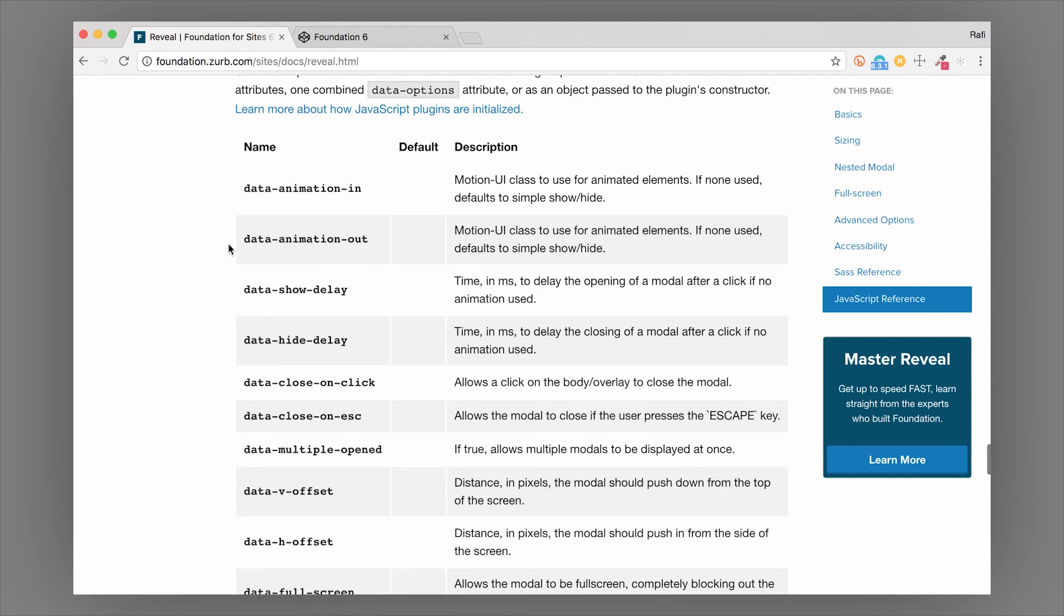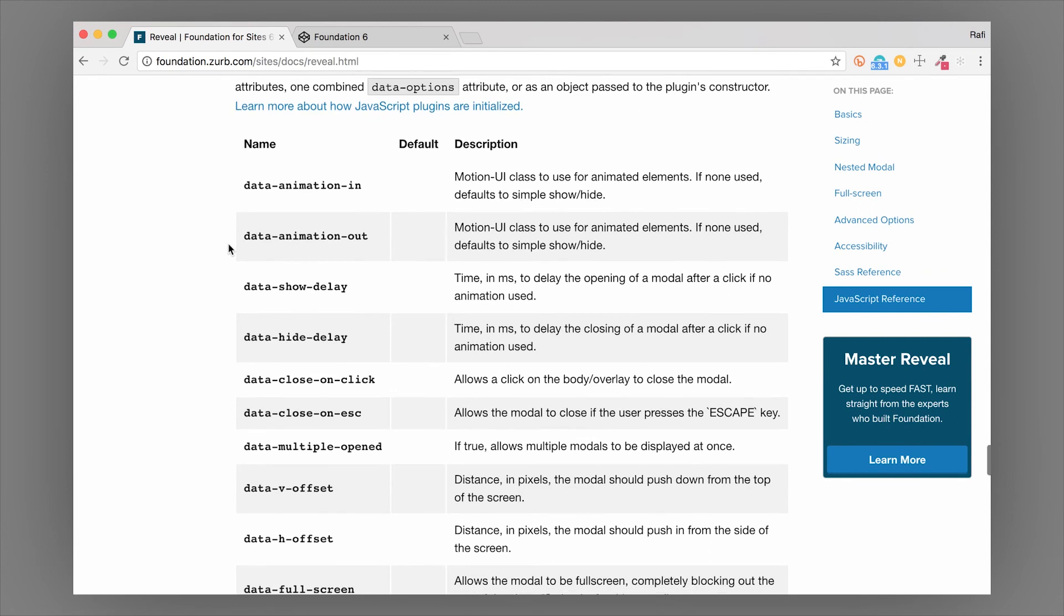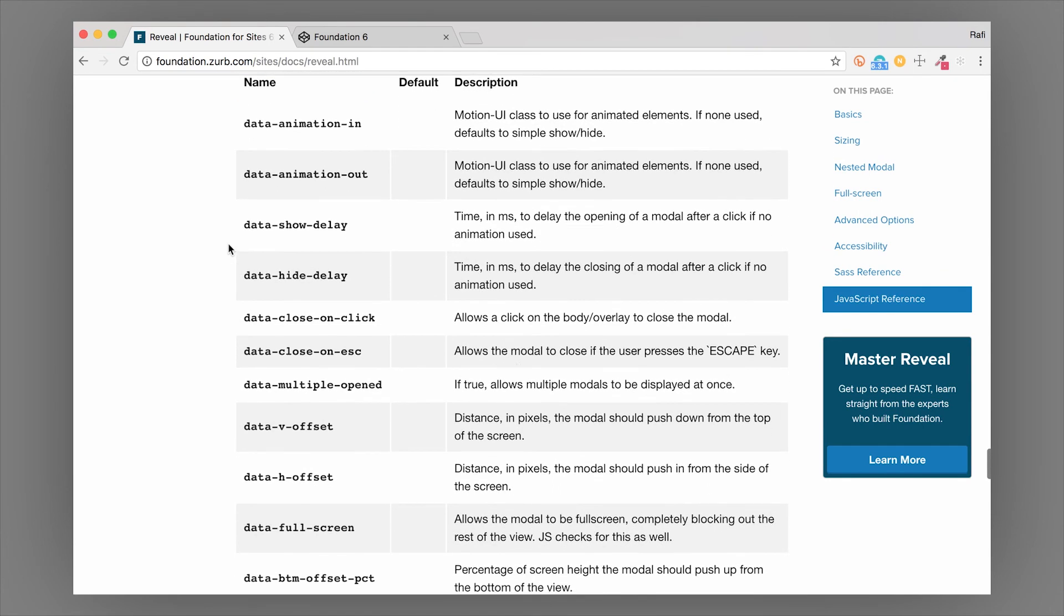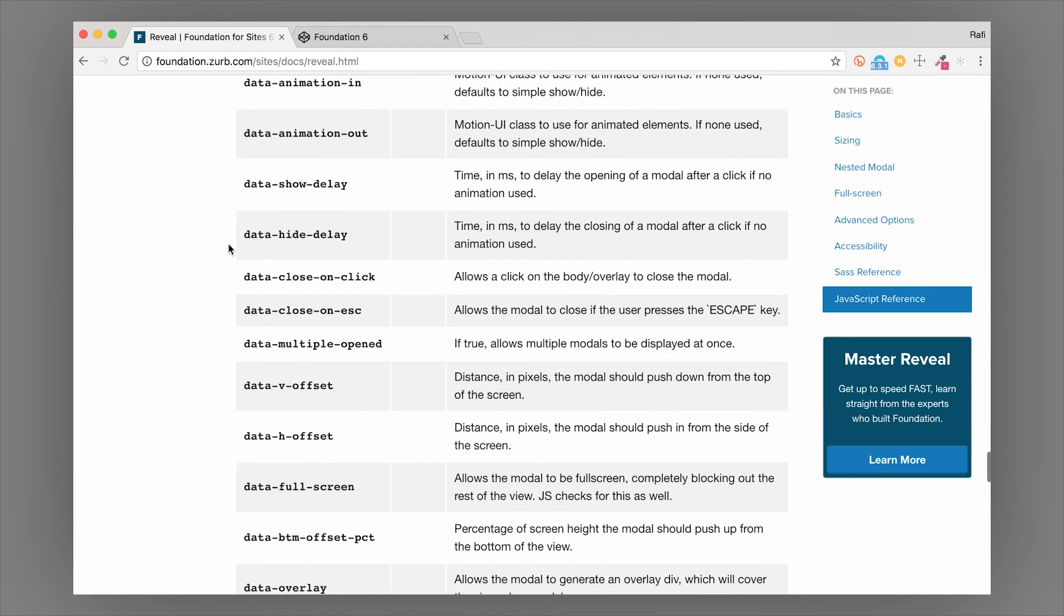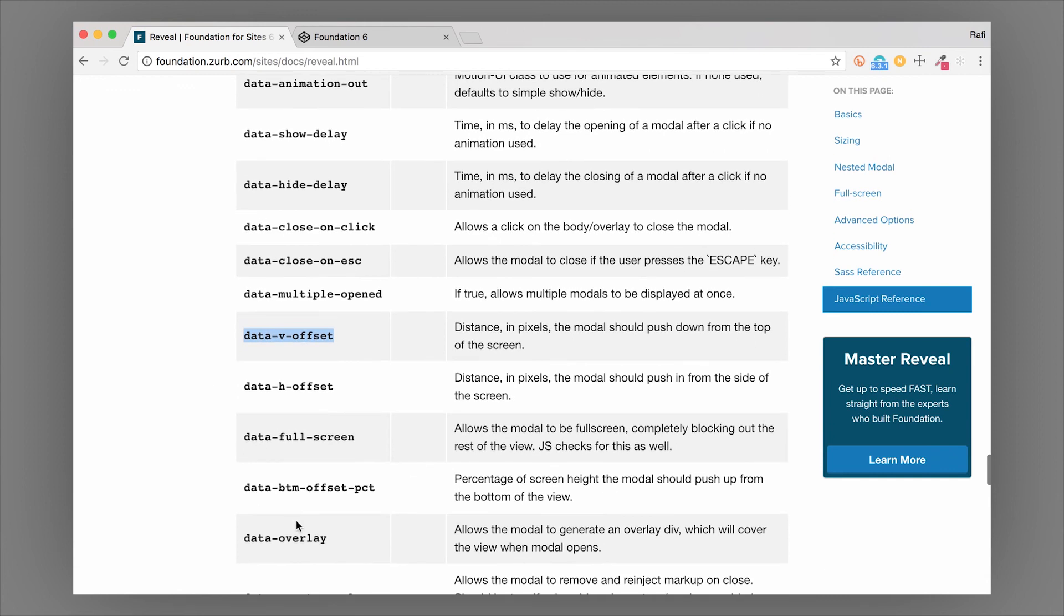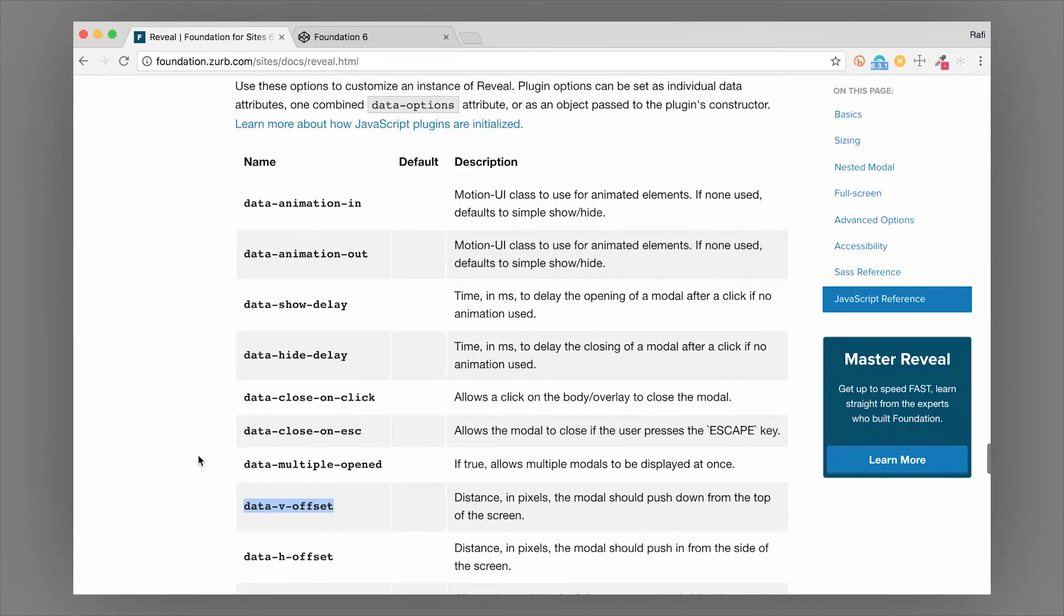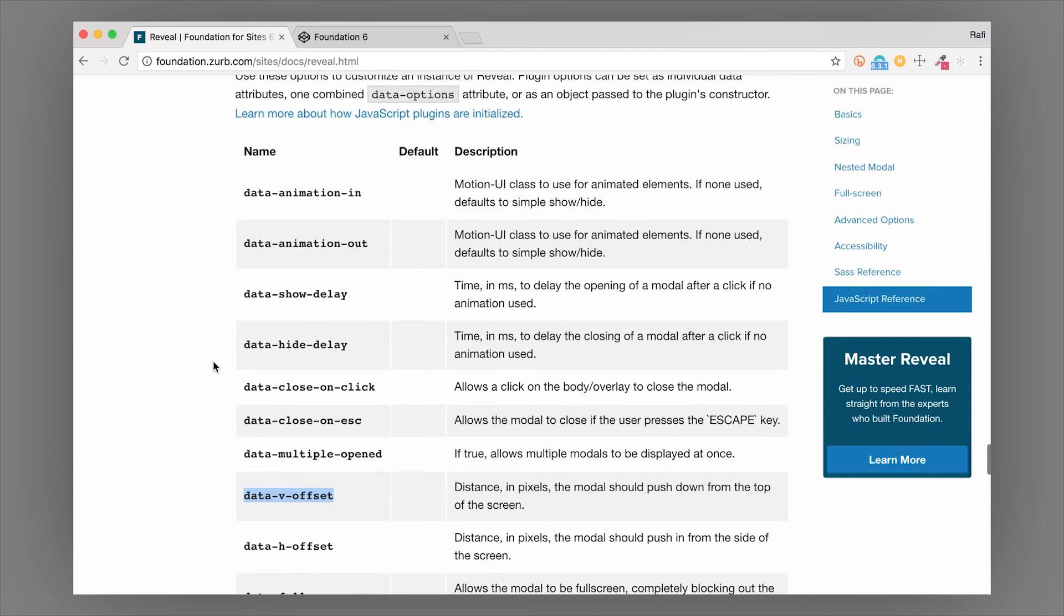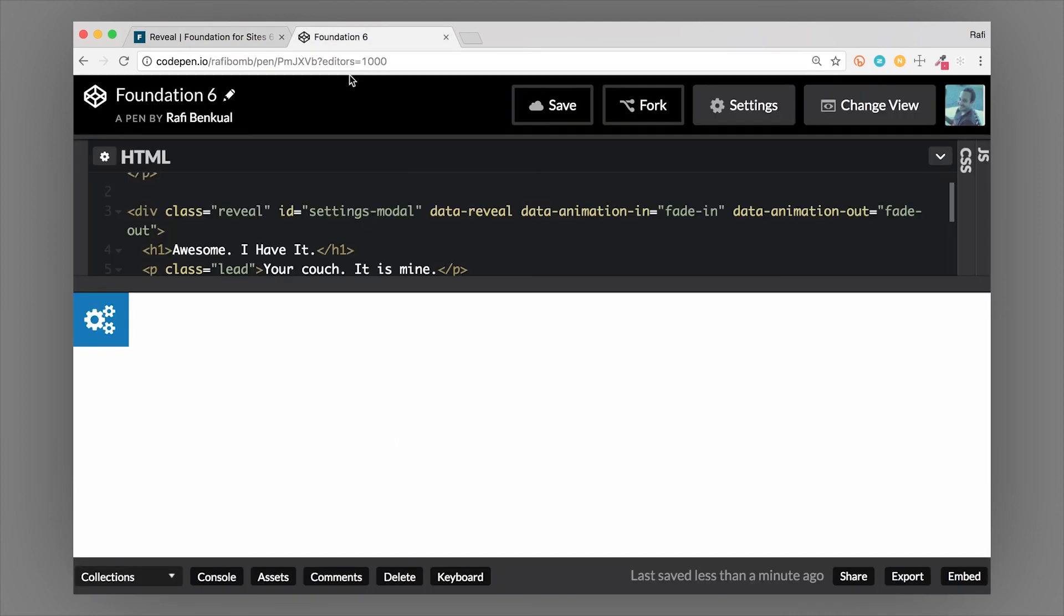A couple things that you might use right off the bat is data-v-offset. This is something that will create a vertical offset. You can also see there's other things here. Data-overlay, you can set that to false and remove the overlay. Data-close-on-escape allows the modal to close if the escape key is clicked. Very handy things that you might want to set up on this modal, and you can do that with the JavaScript data attributes.